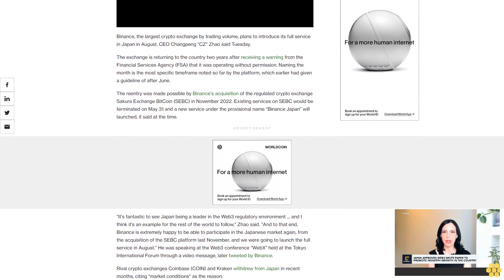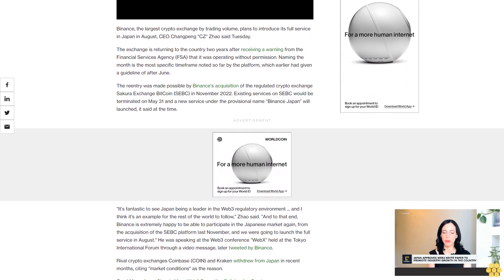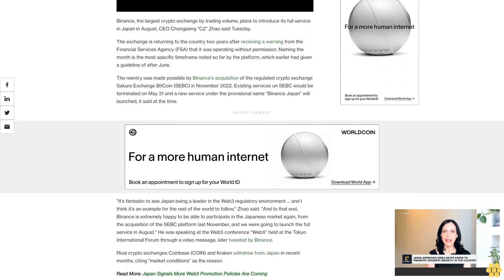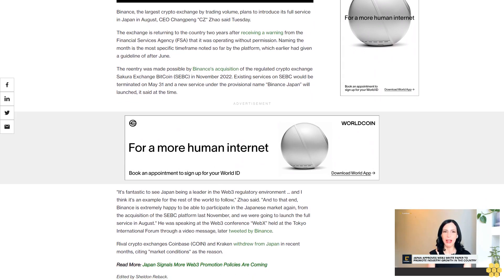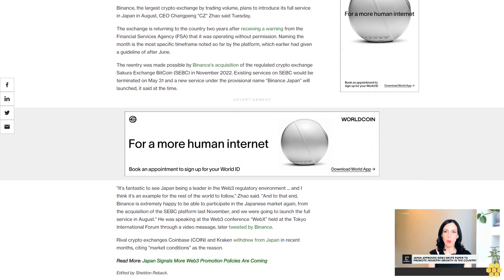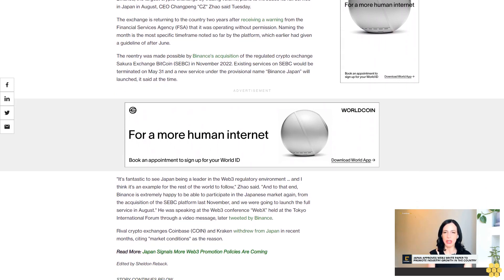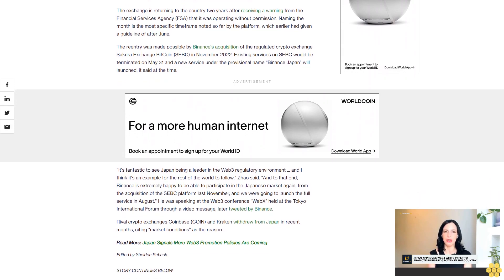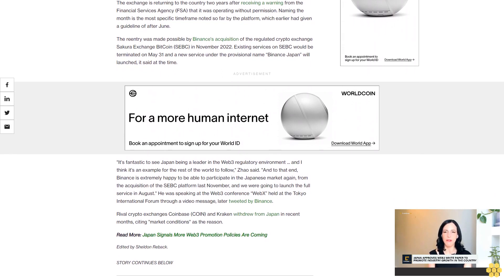The re-entry was made possible by Binance's acquisition of regulated crypto exchange Secure Exchange Bitcoin in November 2022. Existing services would be terminated on May 31, and a new service under the provisional name Binance Japan will be launched.